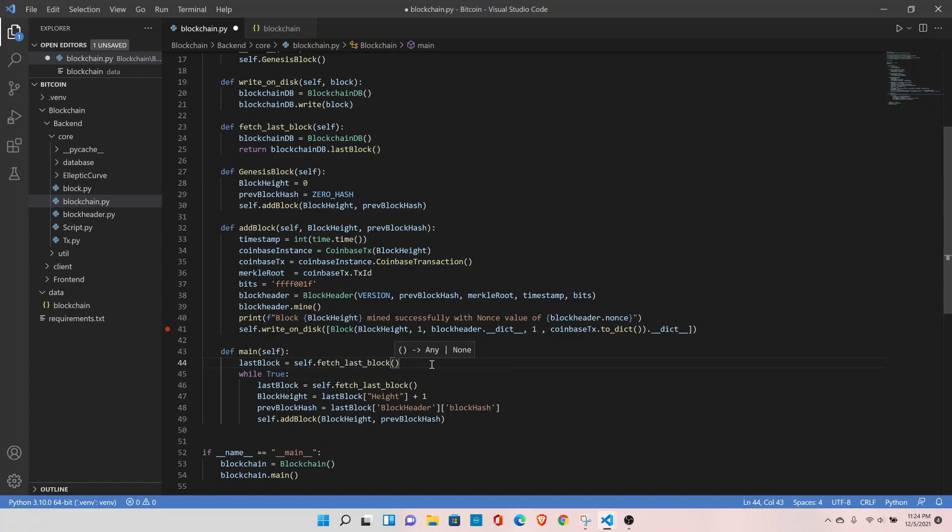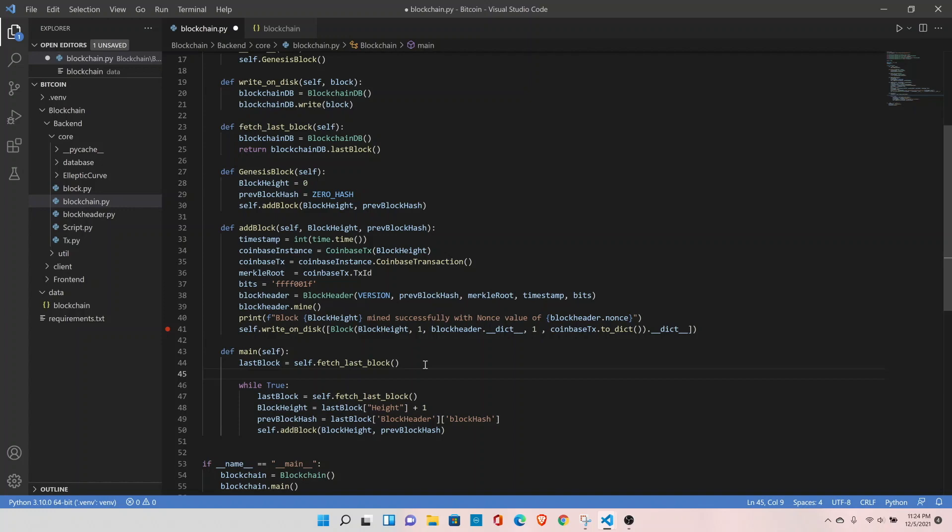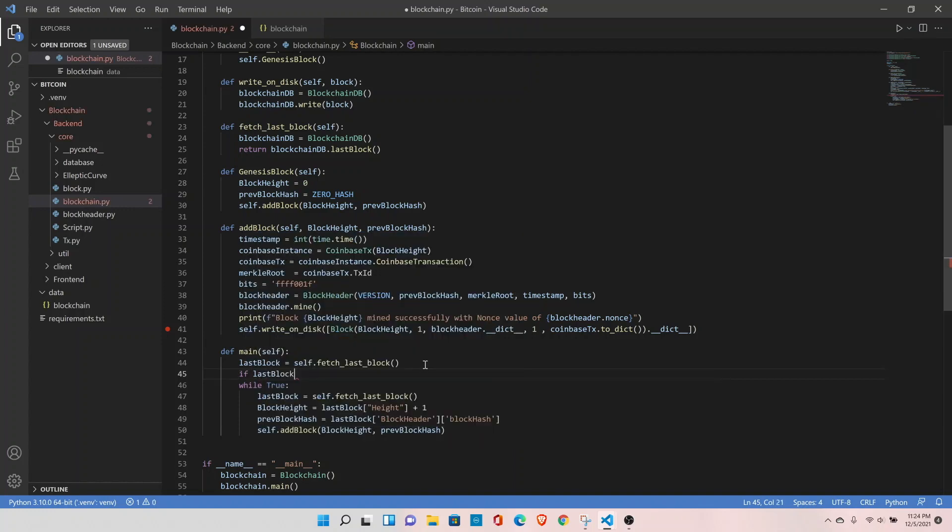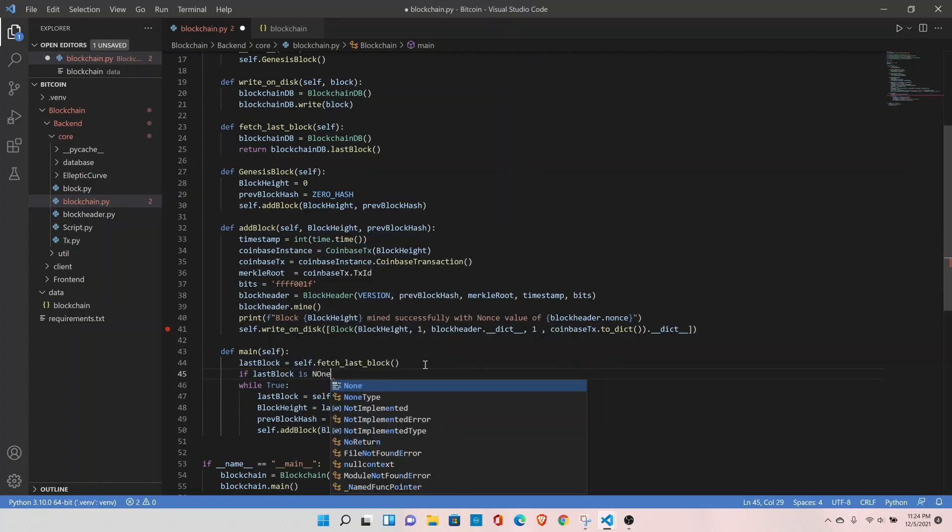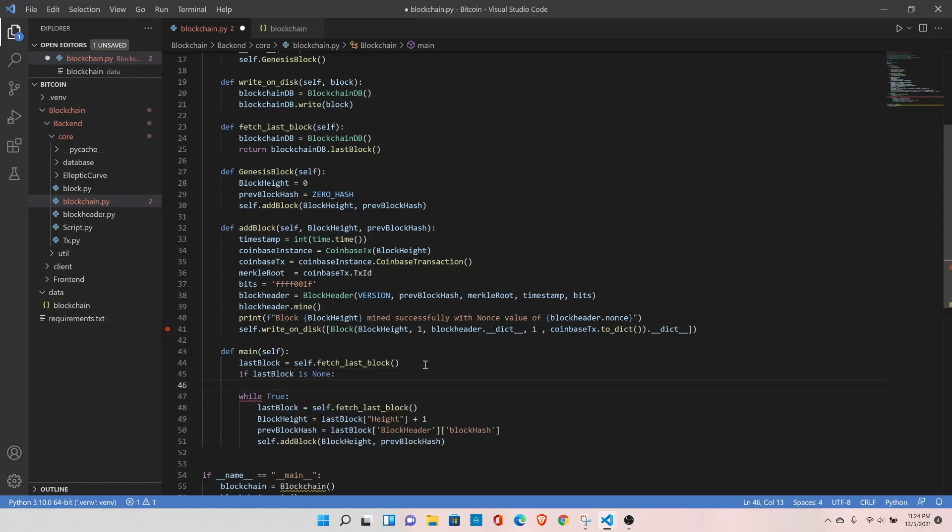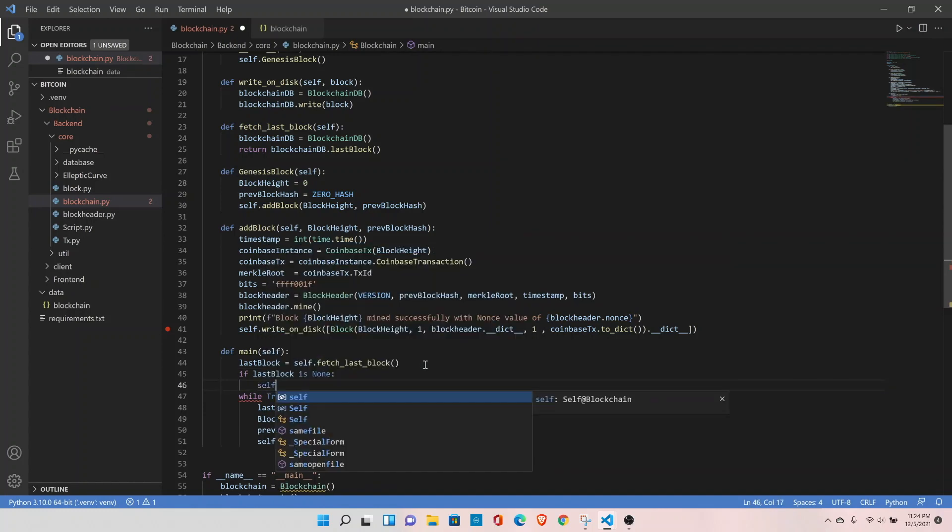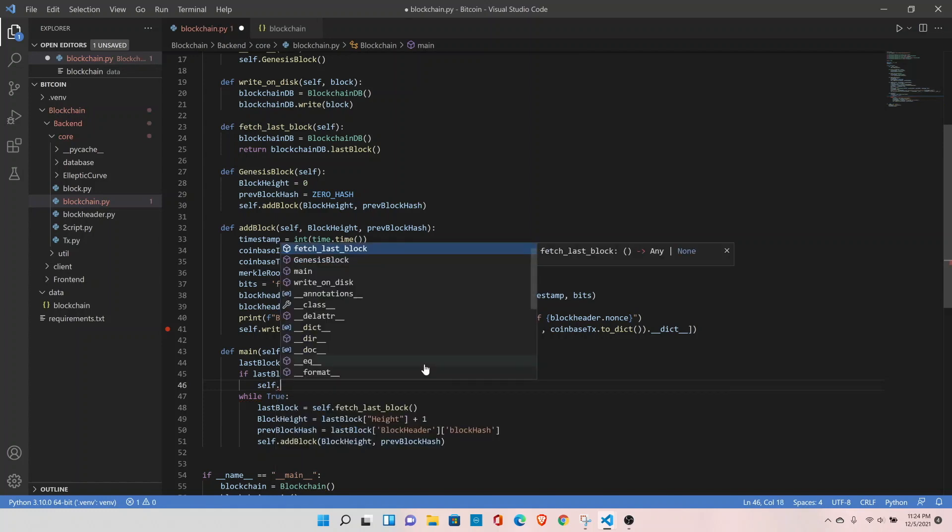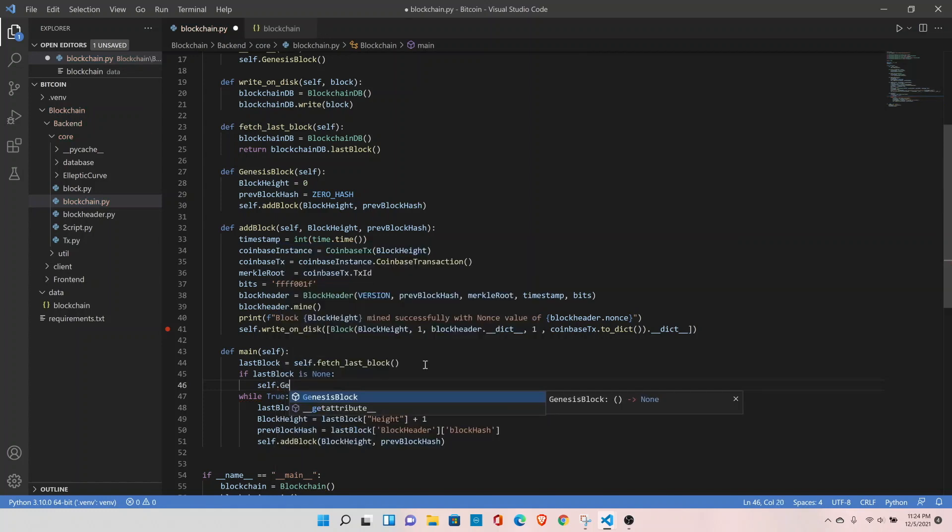Once we have the last block, we can check if last block is none. That means there is nothing in the blockchain and it is the first block. So here we can call the genesis block function.